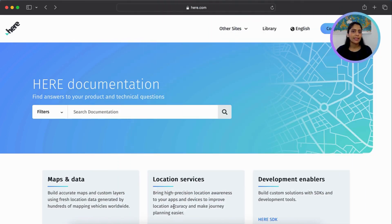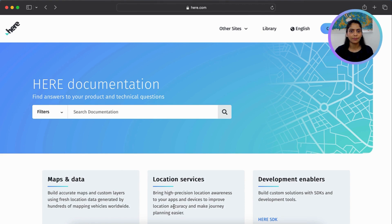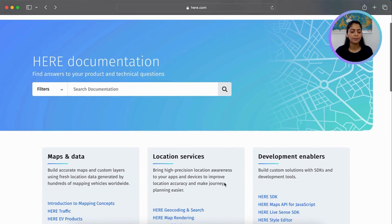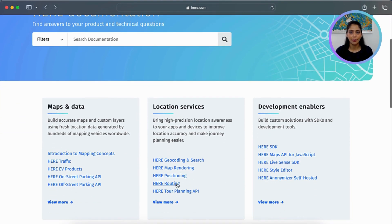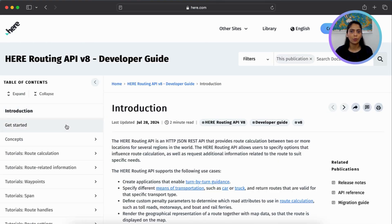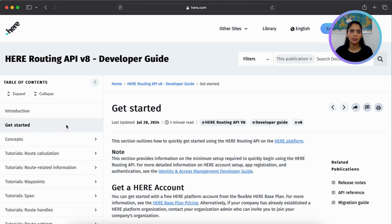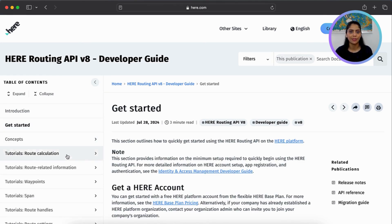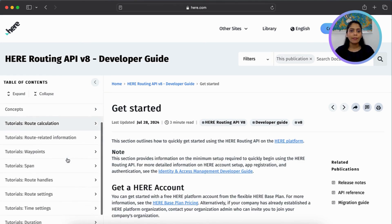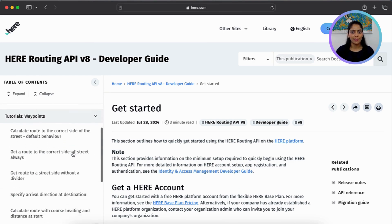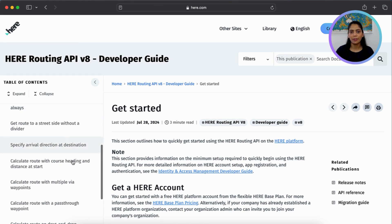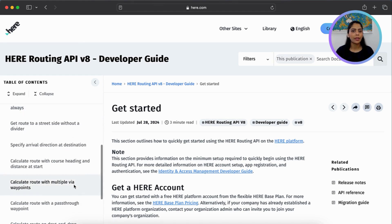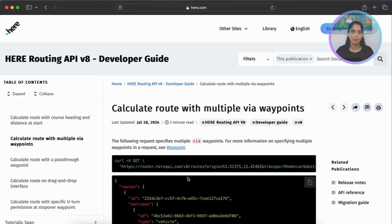Let's explore the documentation to understand the API request. We'll start with the Here Docs site. Under Services, you can find Here Routing. Here you can find detailed information about what the API is, how to get started, concepts, and tutorials. Today we'll look at a tutorial on waypoints, which means your routing from A to B and need to stop at a couple of places in between.